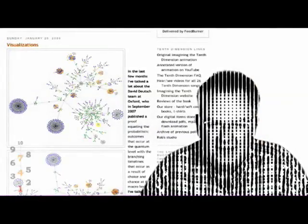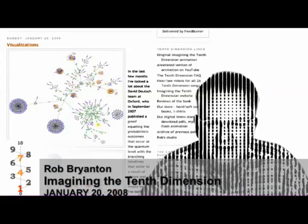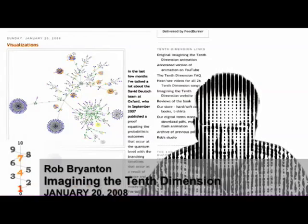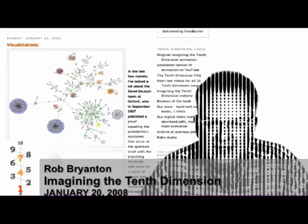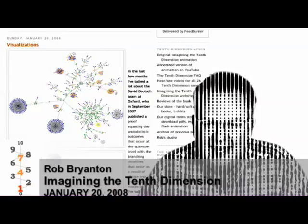Hi, it's Rob Bryanton, and welcome back to the Imagining the Tenth Dimension video blog. If you'd like to read along with this, please go to 10thdimension.com/blog. This entry is dated January 20th, 2008, and it's called Visualizations.